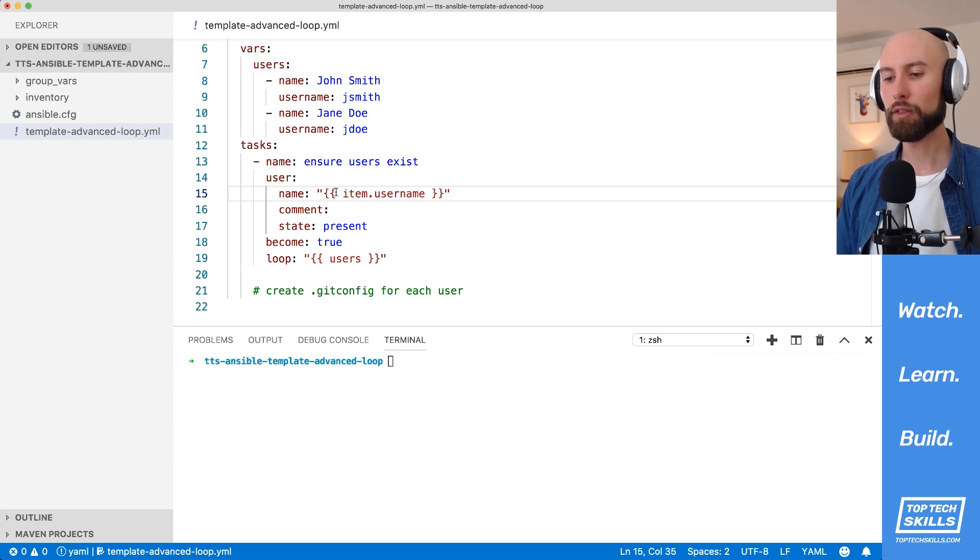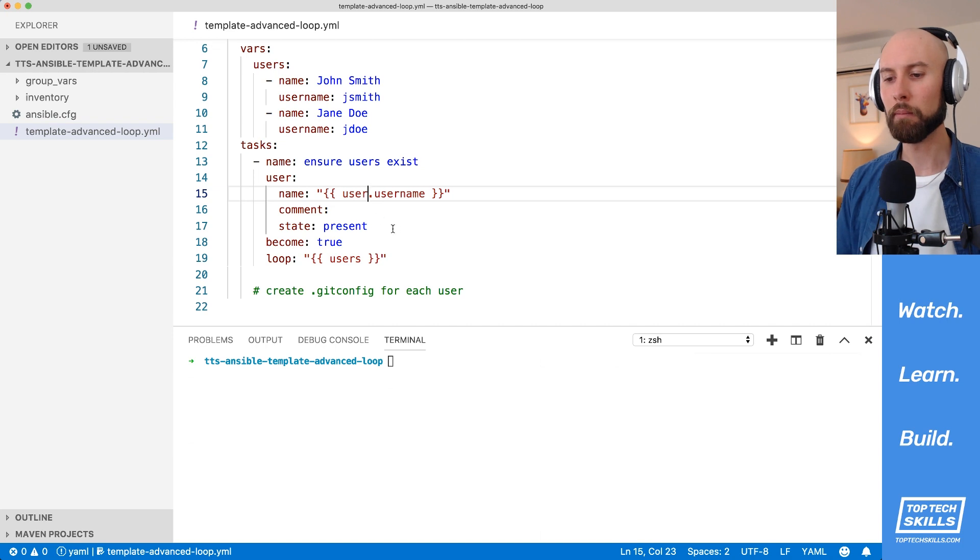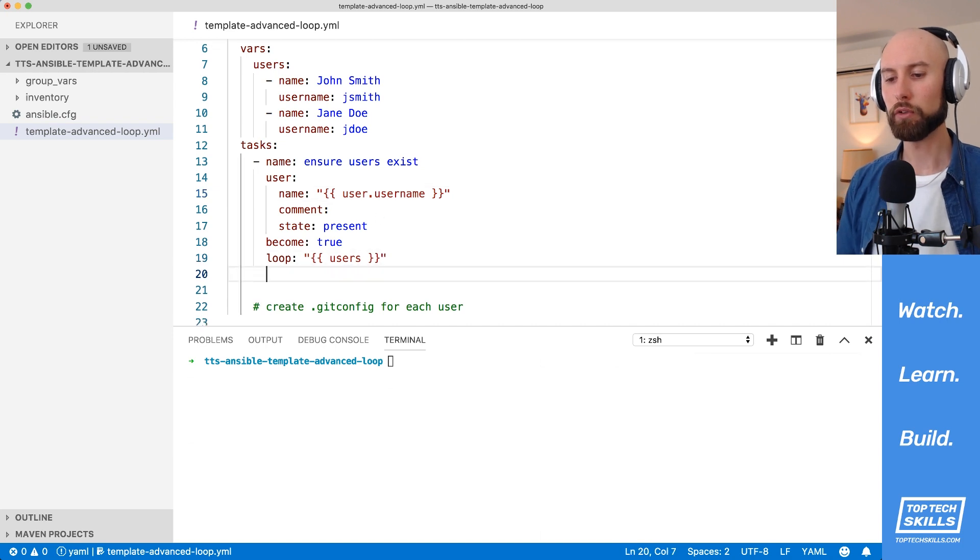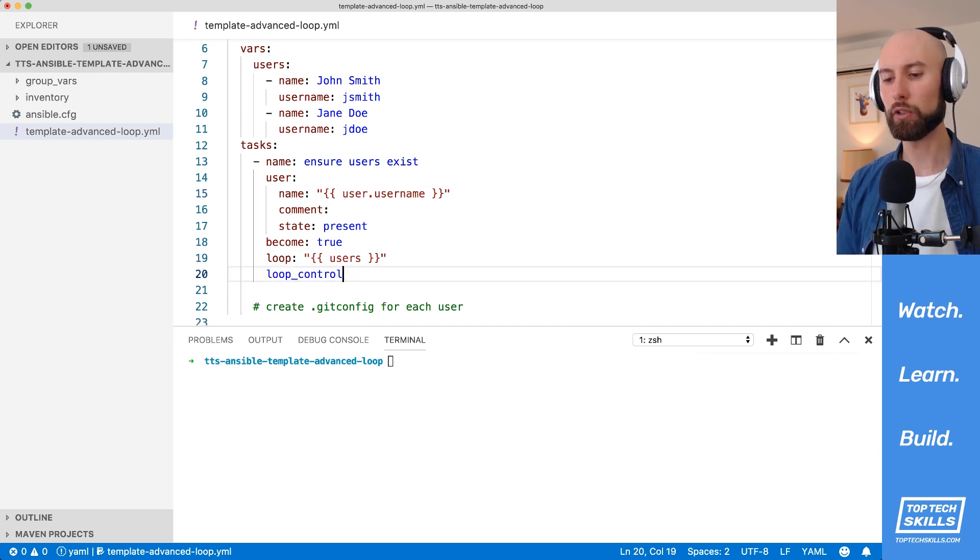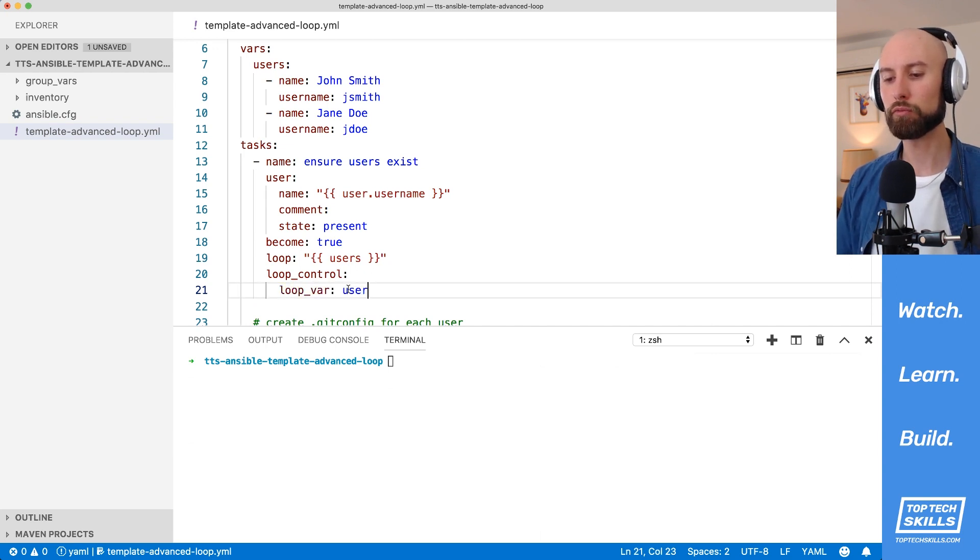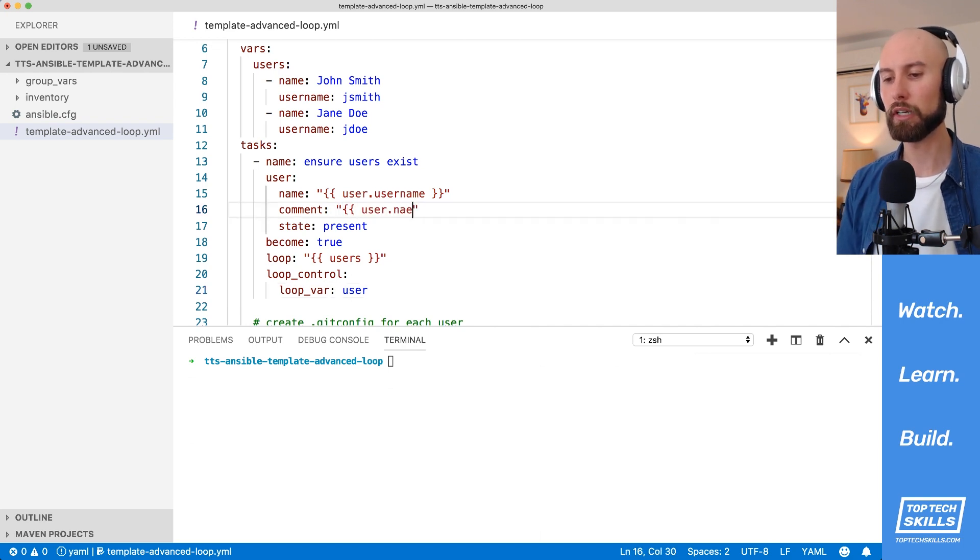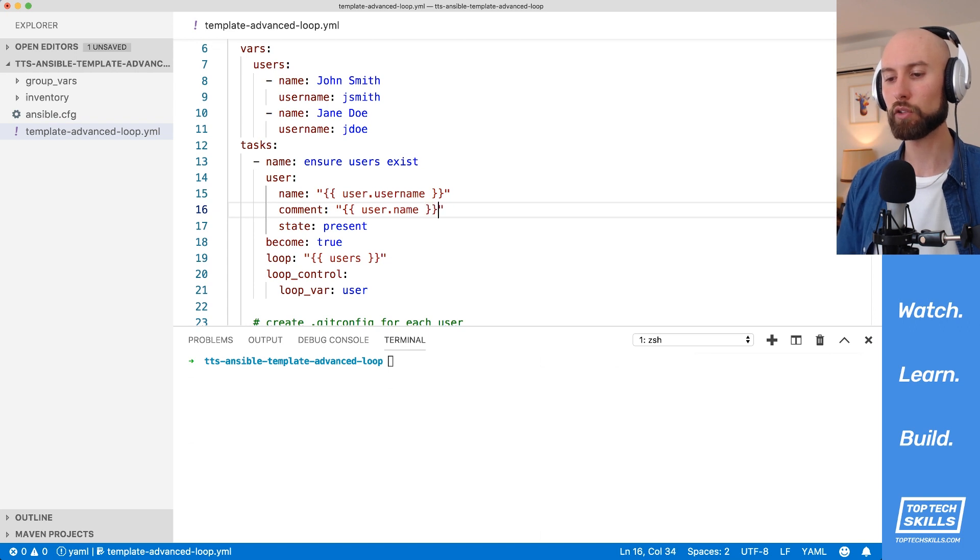Now, I think item is a little bit unclear, and what I'd like this to be is user instead. The way that we do that is to use a keyword called loop_control. And inside loop_control, I'm going to set the loop_var to user. This is going to rename our loop variable from item to user. The next thing I'm going to do here in comment is set user.name. And so for their comment, it's just going to be their full name.